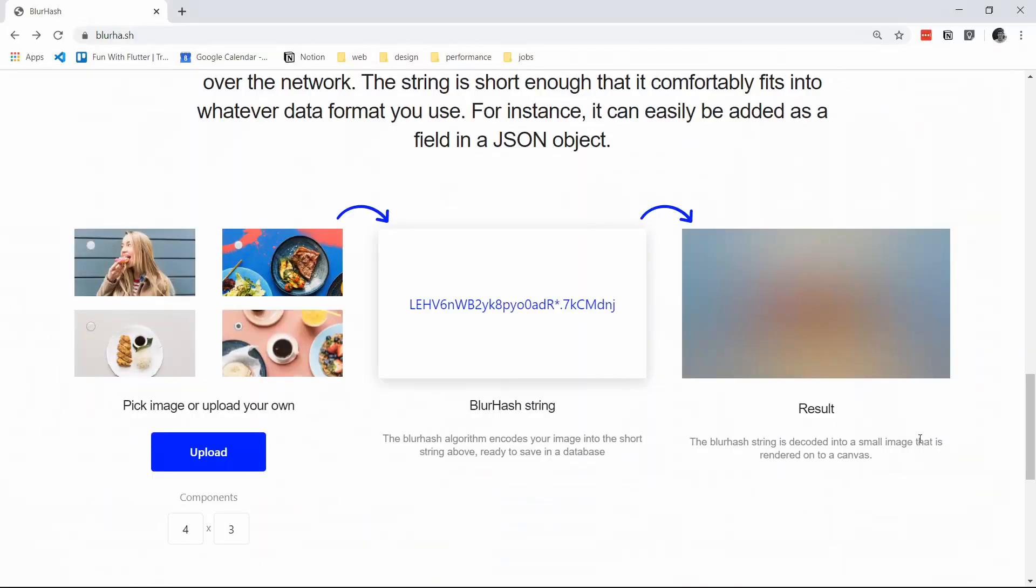And all that is needed to show the placeholder is the blur hash package and a unique hash that represents the image. To explain how blur hash works, we will use a photo sharing application as an example.